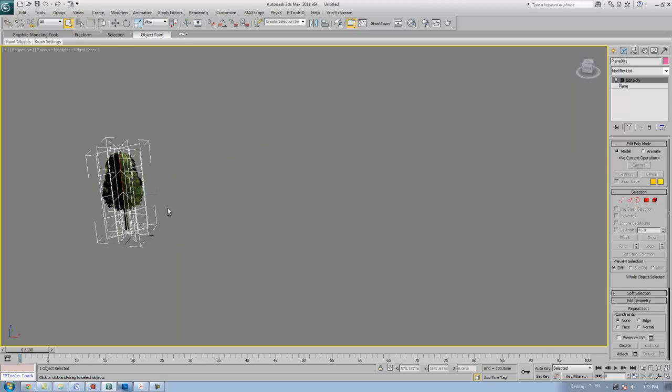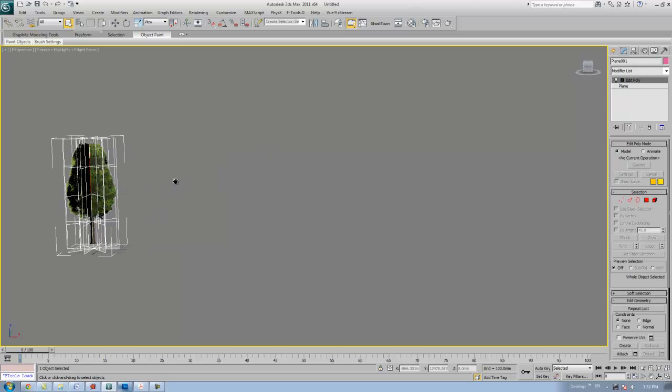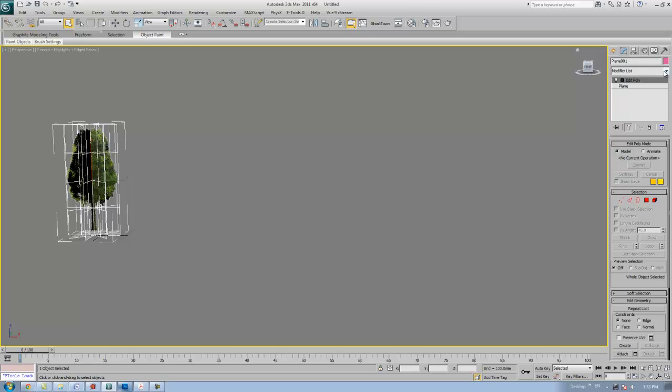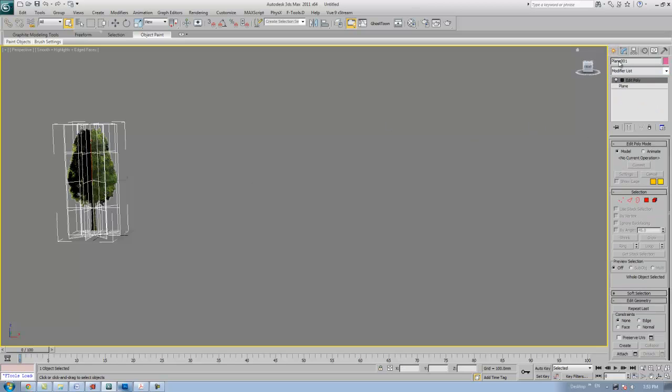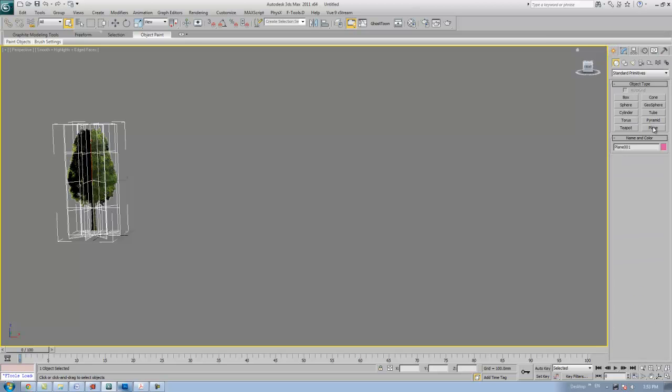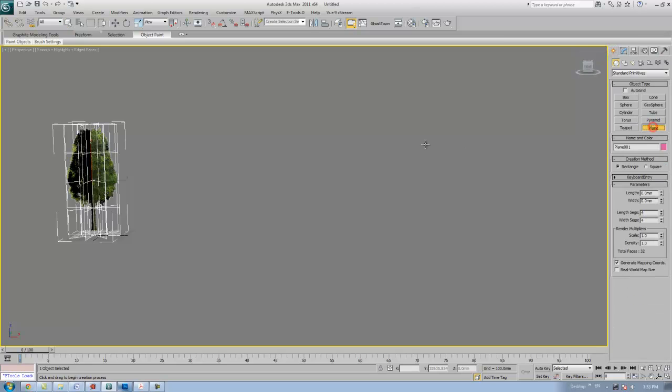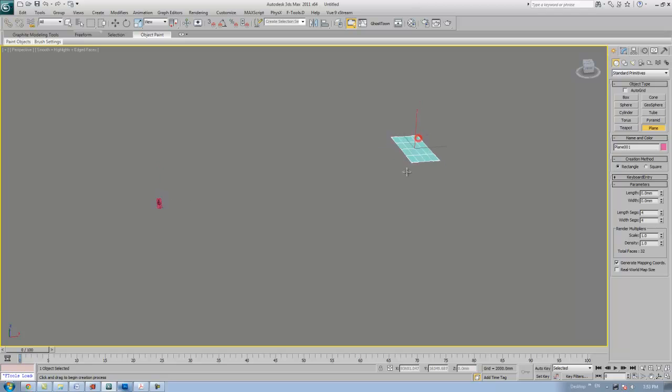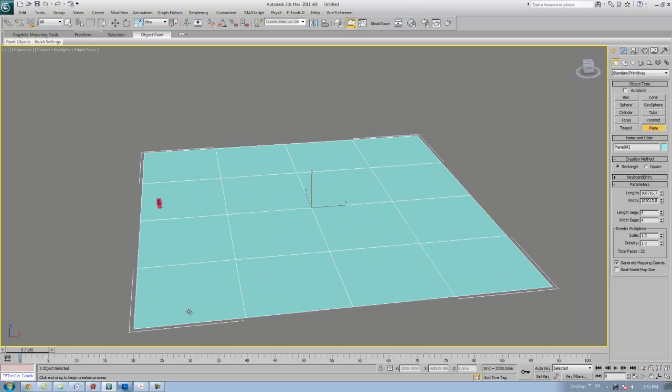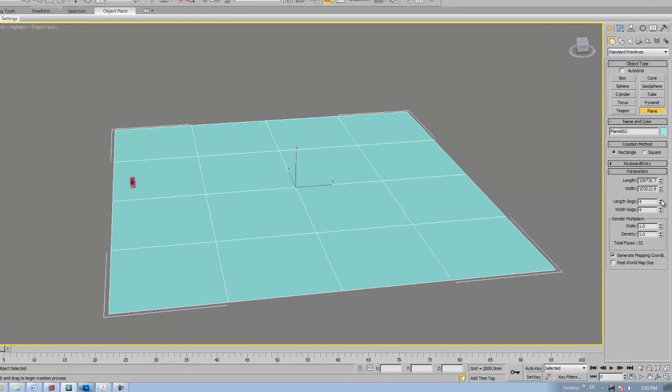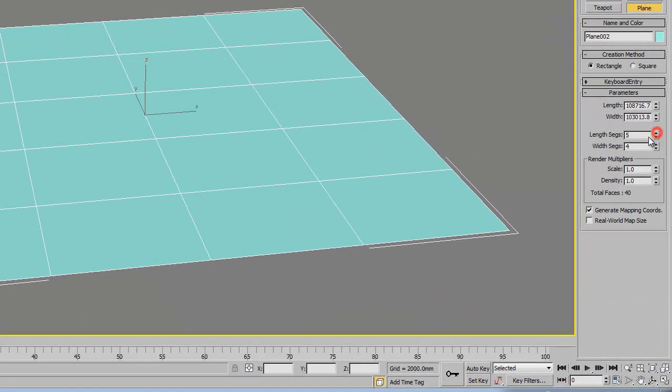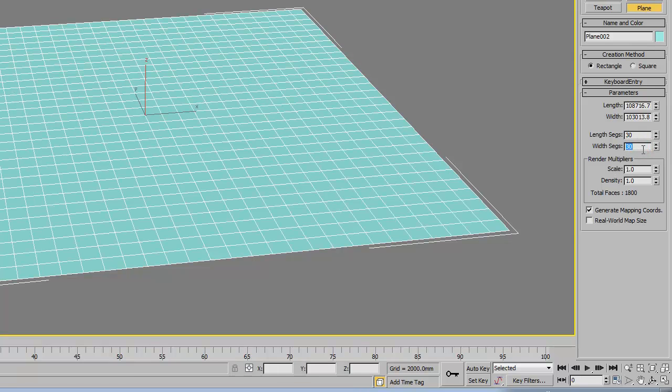Now what we have to do is create a landscape and make these trees scattered all over the landscape. Go to the create panel, under the geometry, under the plane. I'm going to draw a big area landscape. I'm going to draw a plane like that and make the segment to 30.